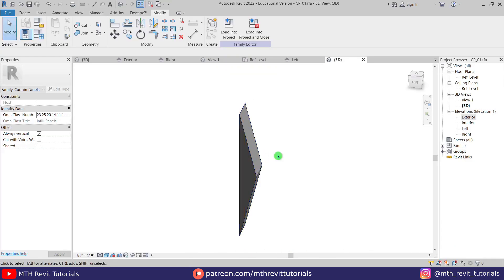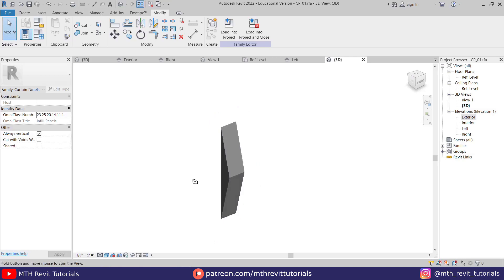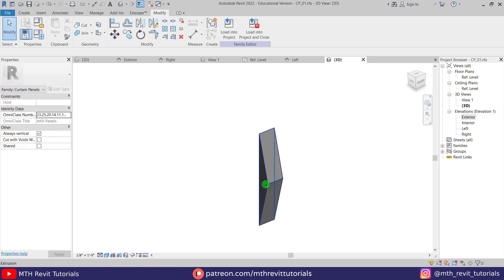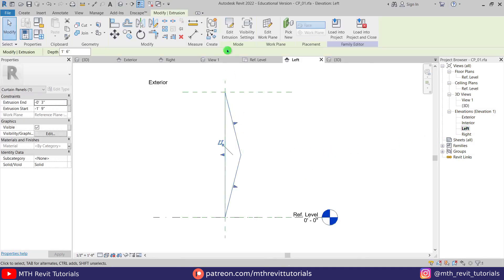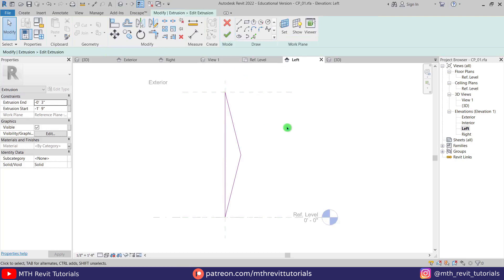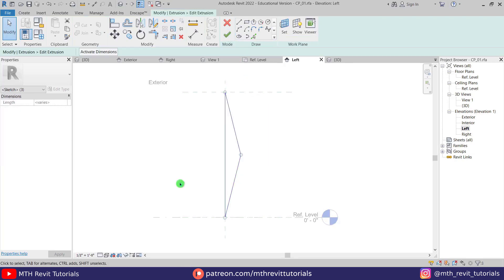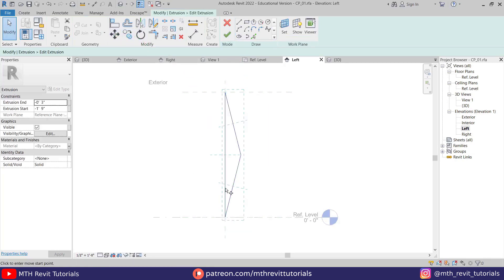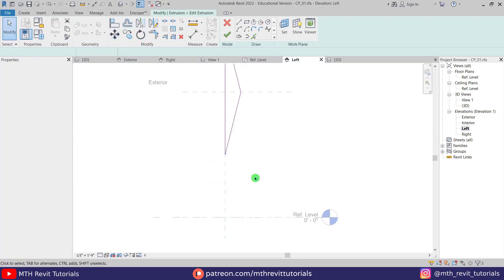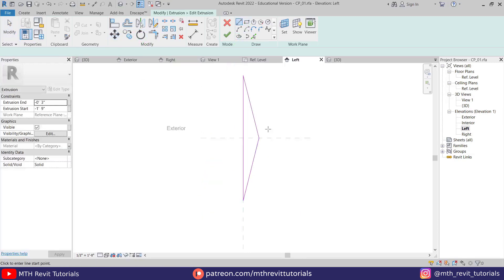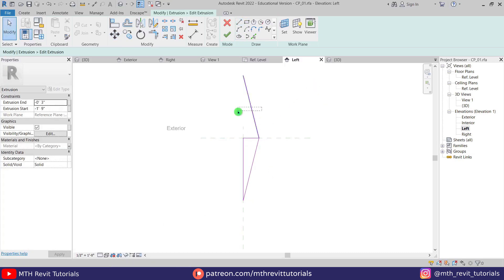We can use the same curtain panel family to create a new one with a different shape. Let's go to Left view, select this extrusion, Edit Extrusion, select all, and just move it to the center. Then we can close that from this side — use TR to trim this line and delete this one.